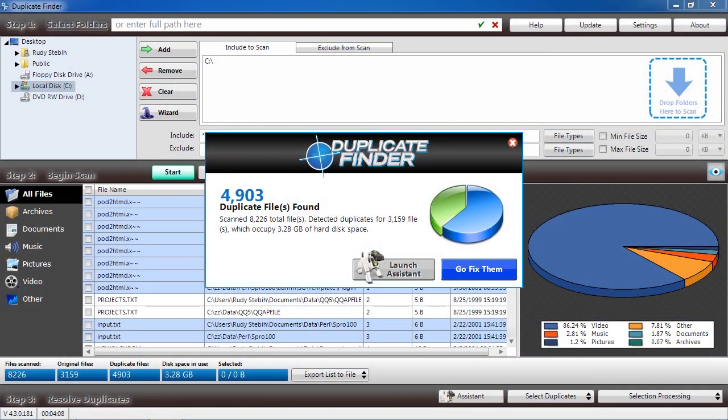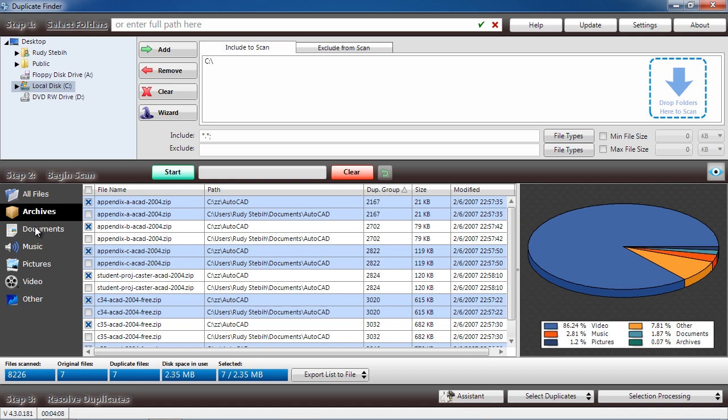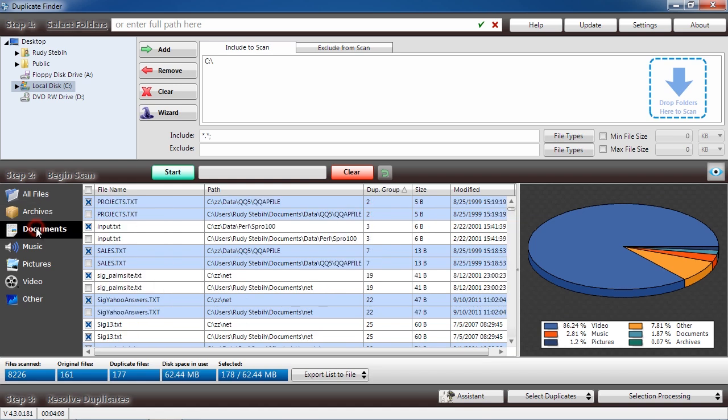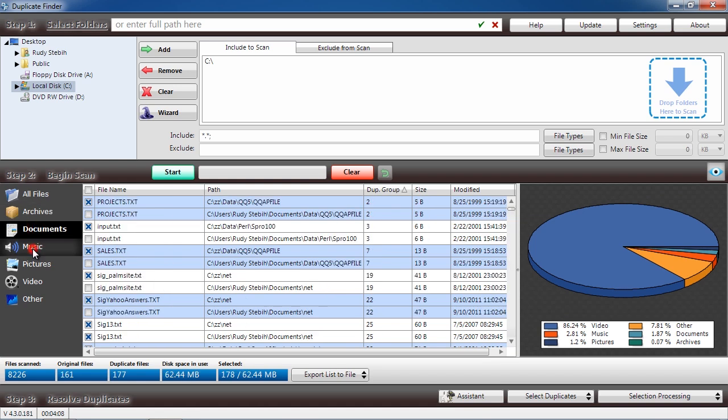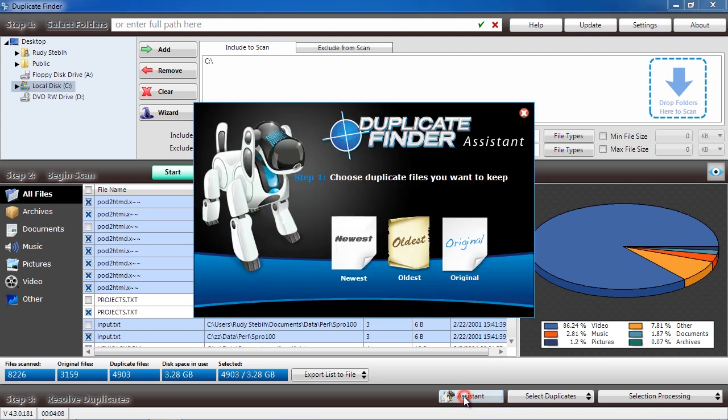Here are the results. In this panel, you can see how many duplicate files were found and how much disk space is being used up. On the left, you can narrow down the files based on what type they are, review which files you want to remove, or use the Assistant option to help you decide what to do with the duplicates.